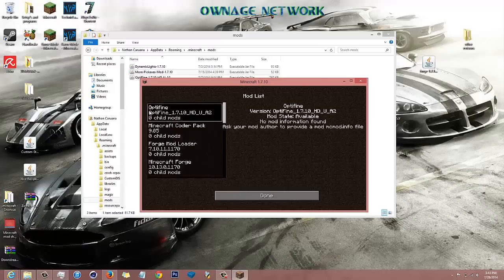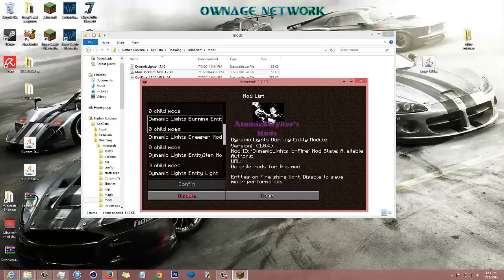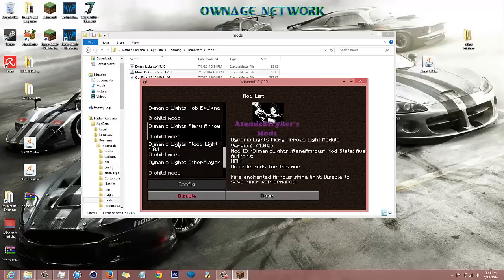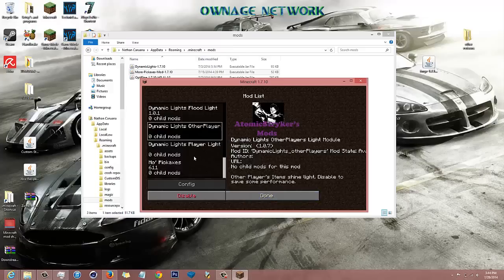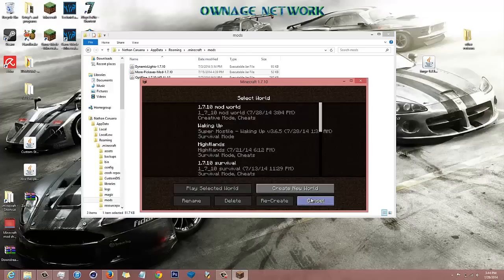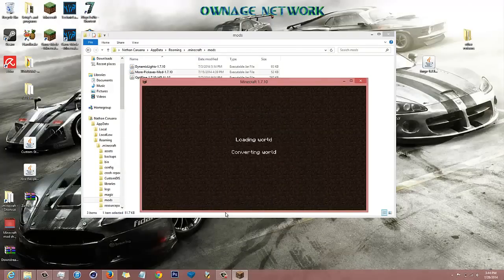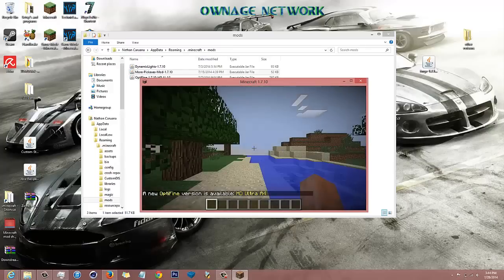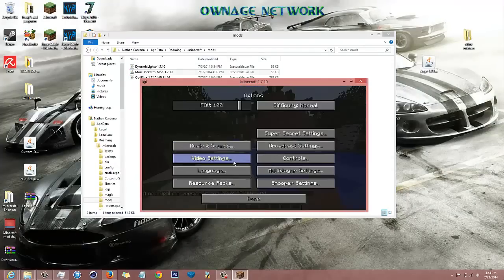If you go to Mods in-game you can see Optifine, everything with the Forge stuff, and Dynamic Lights. You can disable whichever ones you want. Go to Done, then Single Player, Create New World, Play — and to show you that these do work, let's go to Options and Video Settings. There we go.